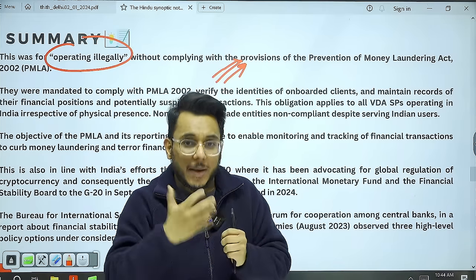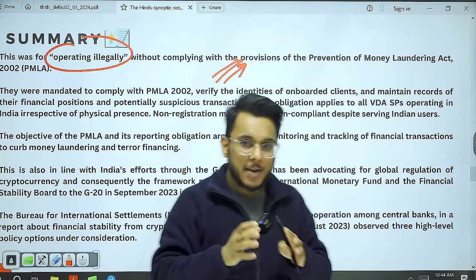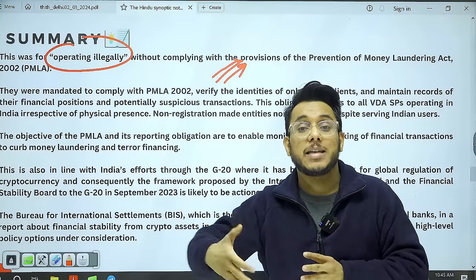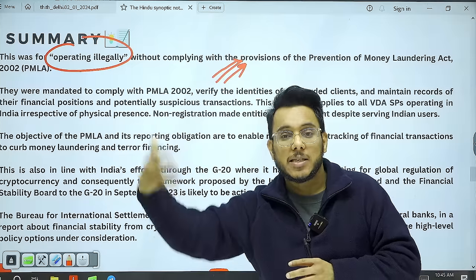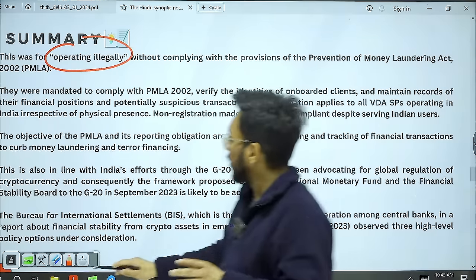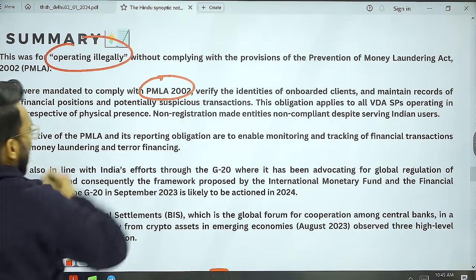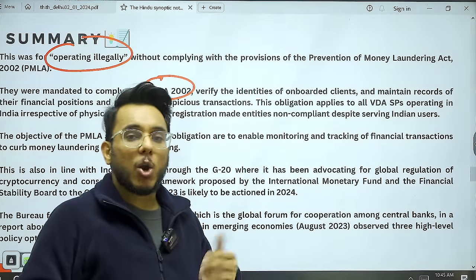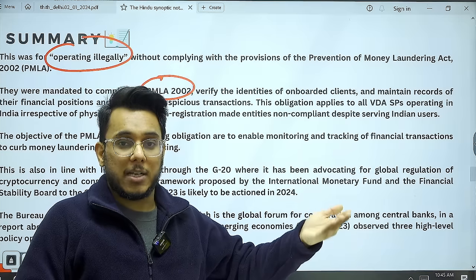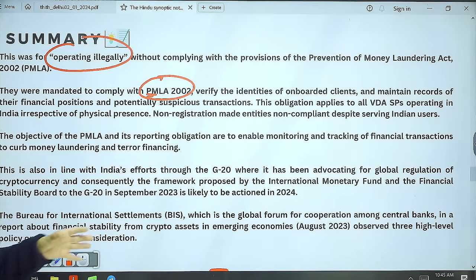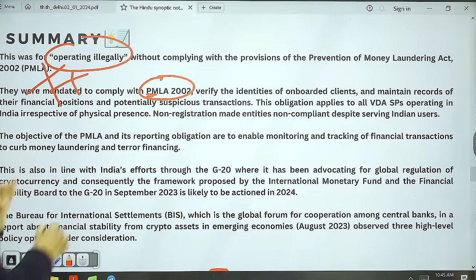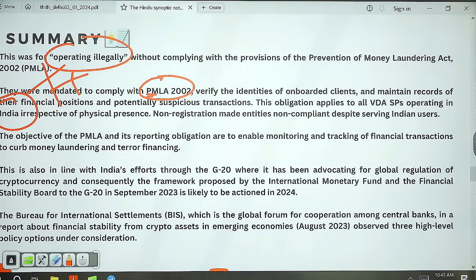The Indian government notified that all virtual digital asset service providers must carry out due diligence of their clients — a detailed KYC (Know Your Customer). They also need to ensure compliance with the Prevention of Money Laundering Act (PMLA). Under PMLA, they must ensure that all money received is not from disputed or criminal sources. Many of these virtual digital asset companies have not done that due diligence.